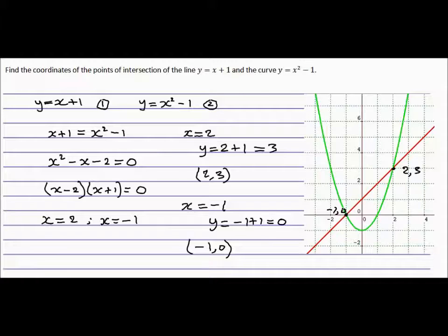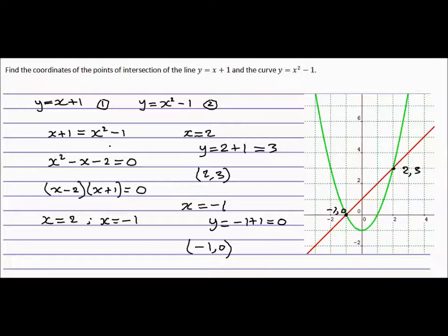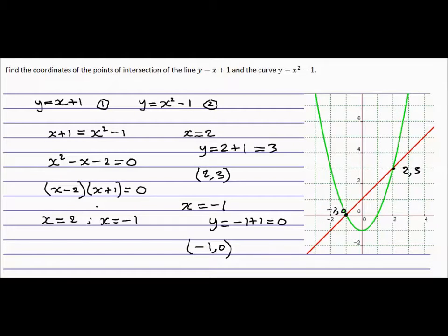Everything looks okay. Most of these kinds of problems just involve a substitution, or making the equations equal and then solving the quadratic if it's this kind of question. Thank you.